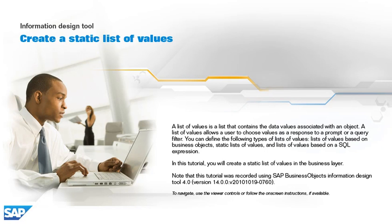A list of values is a list that contains the data values associated with an object. A list of values allows a user to choose values as a response to a prompt or a query filter. You can define the following types of lists of values: lists of values based on business objects, static lists of values, and lists of values based on a SQL expression.